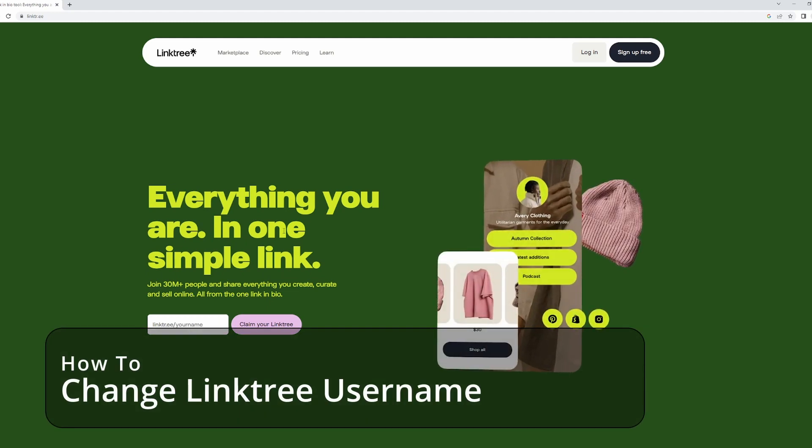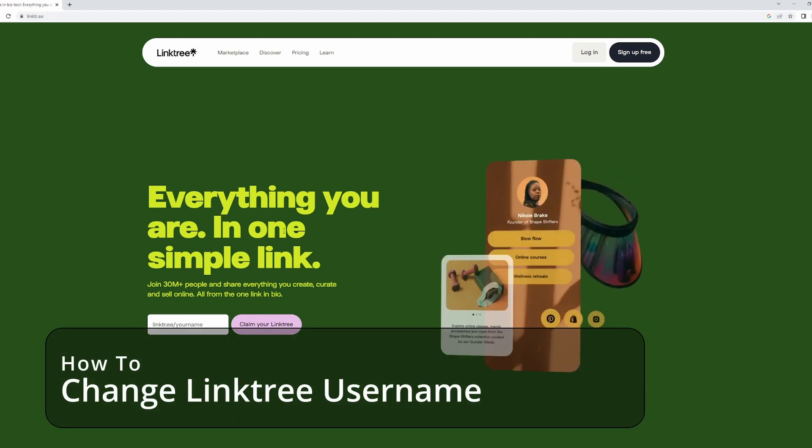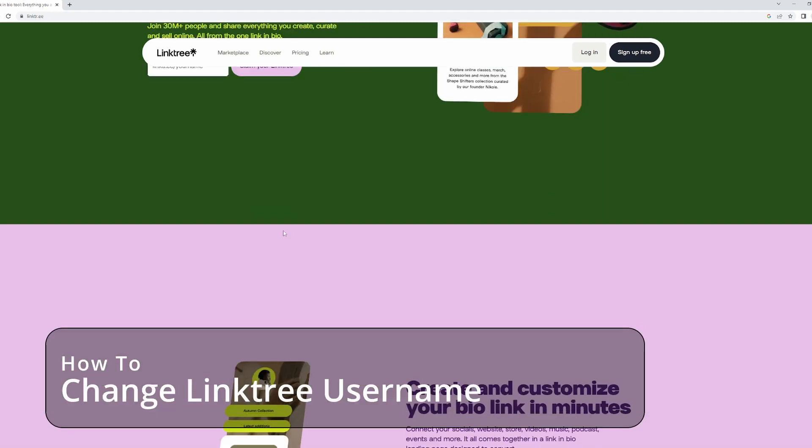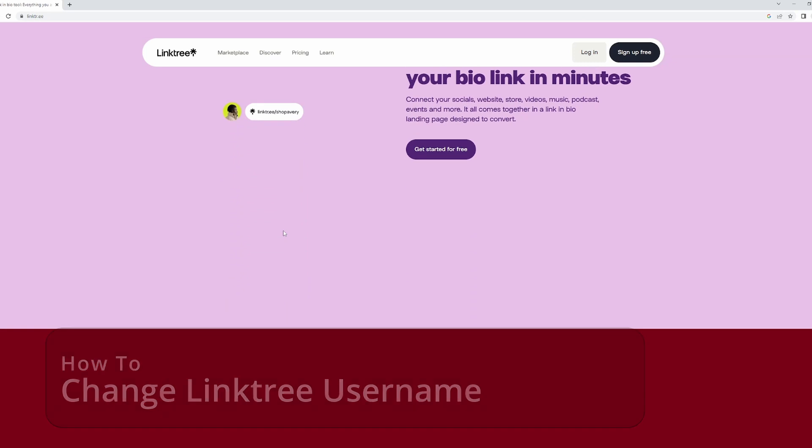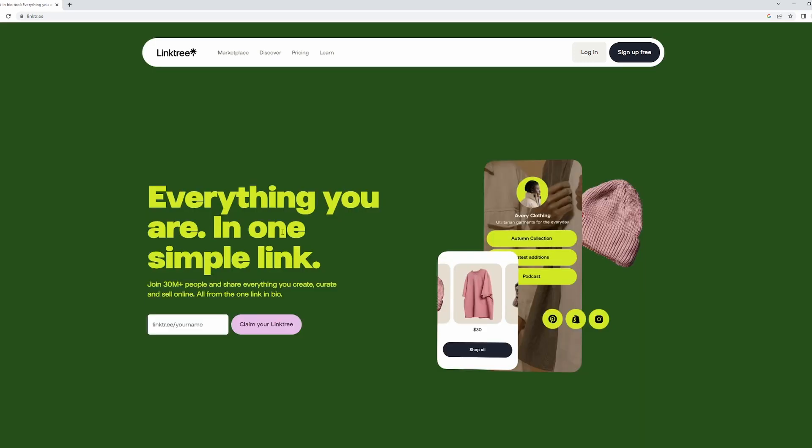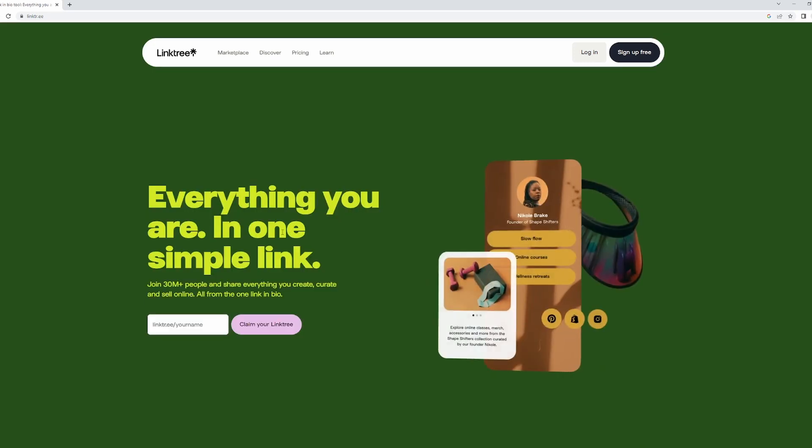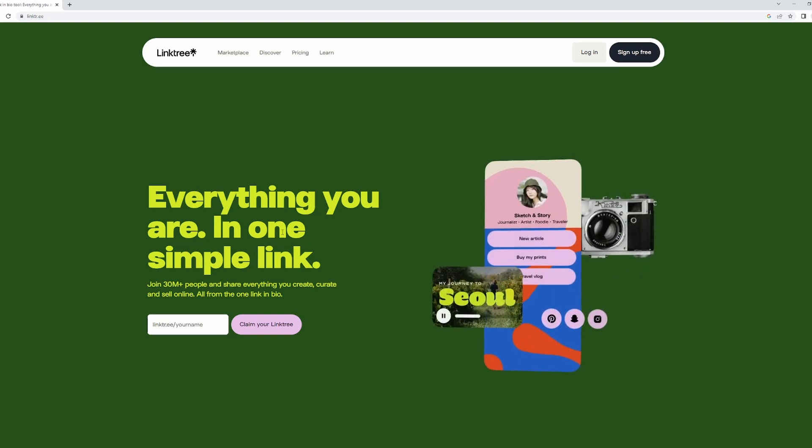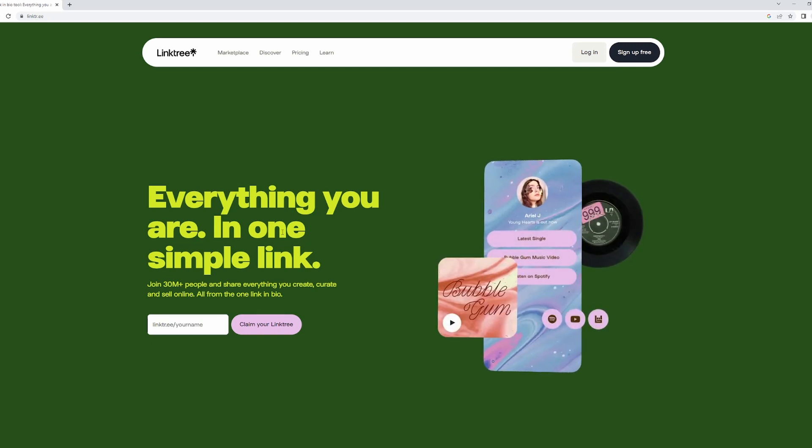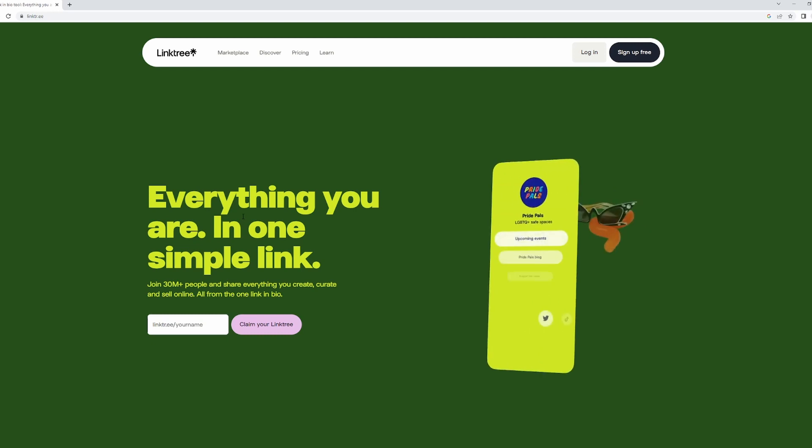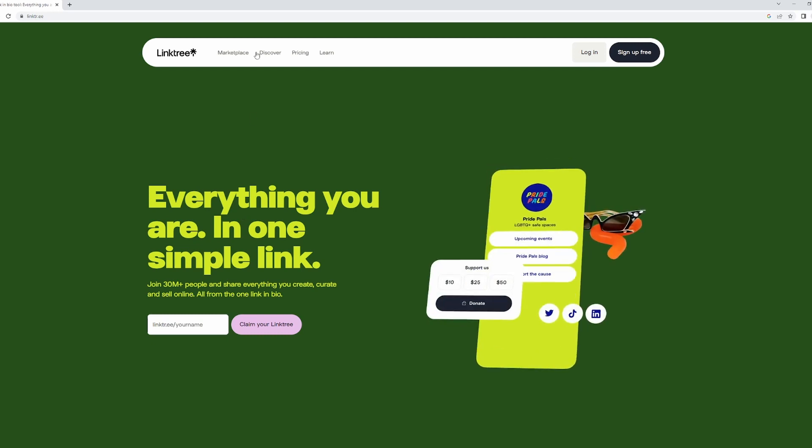How to change the username on Linktree - I'll show you exactly how to do that in this video. If you're currently using the mobile app, unfortunately you can't do this within the mobile app, but if you're using a mobile phone you can still do it by opening up your browser.